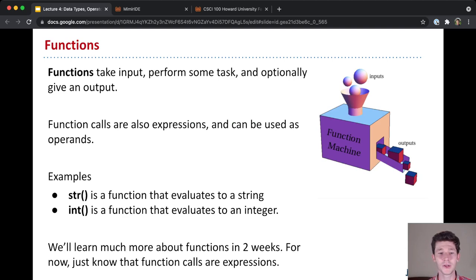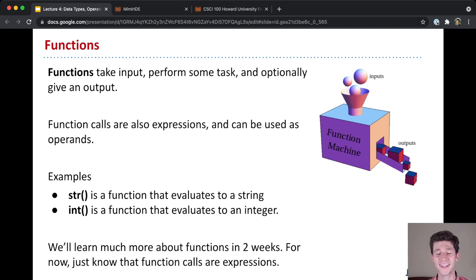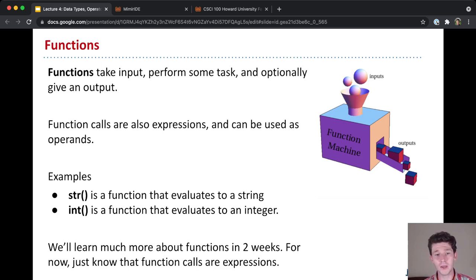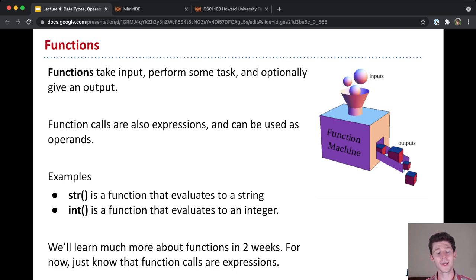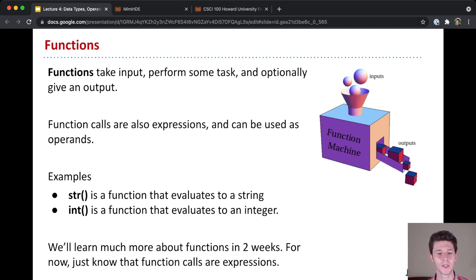I'll take a slide detour here and talk about functions. I've been using the word function in a couple different situations. You might have been wondering, hey, what exactly is a function? Really broadly speaking, a function is anything that takes an input, performs some task, and then gives an output.